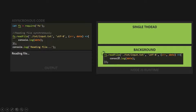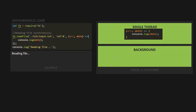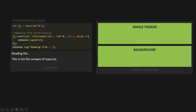With this readFile function, we specify the file we want to read — in this case input.txt. We have also specified a callback function using arrow function syntax. This callback function gets executed once the job of readFile is complete — that is, once it has read all the content of the file. Once its job is complete, the callback function passed to readFile will be passed over to the main thread, the single thread provided by JavaScript, and that callback function will execute there. Once its execution is complete, it will log the content of the file in the output window. This is how asynchronous code works.